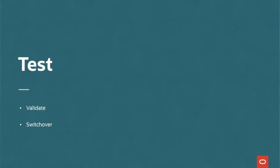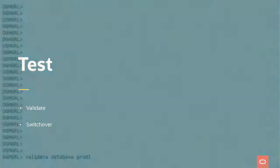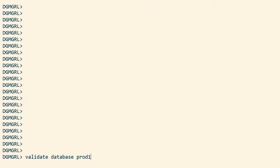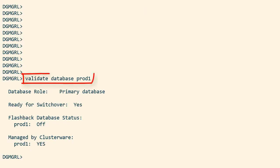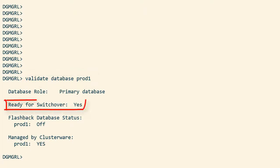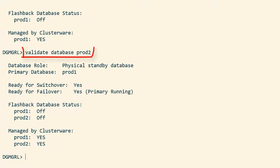Finally, I can test my Data Guard setup and I use the validate command for that. I use it on the primary database and it reports that it is ready for switchover. I use the same command on the standby database and it too is ready for switchover.